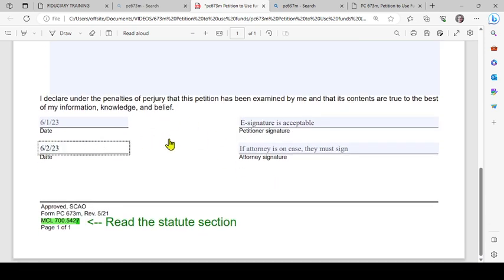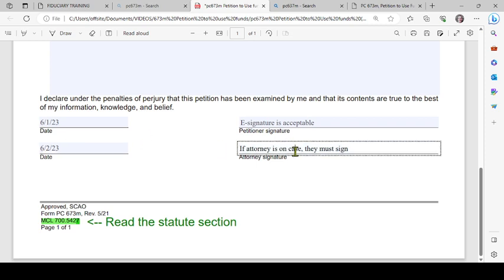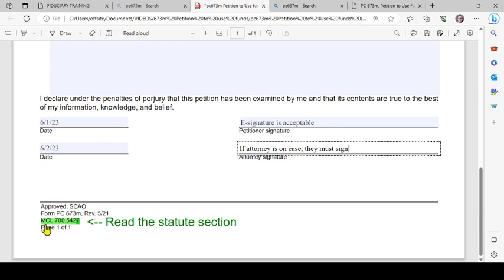And then at the bottom of every SCAO form, there is a reference to a statute or a court rule, or both. I've highlighted the statute here. You can simply copy it.